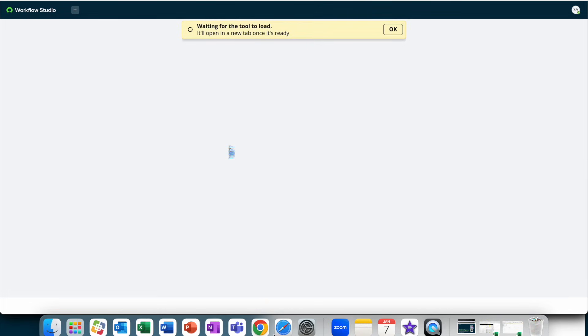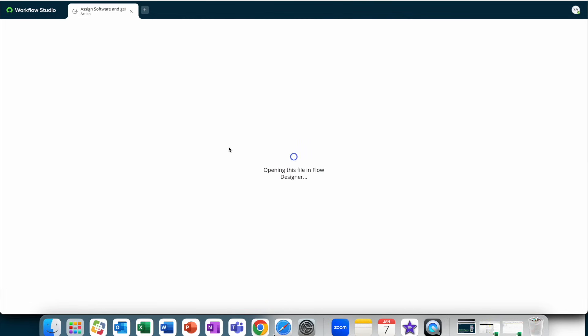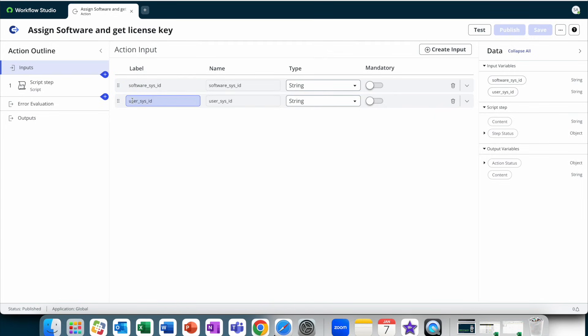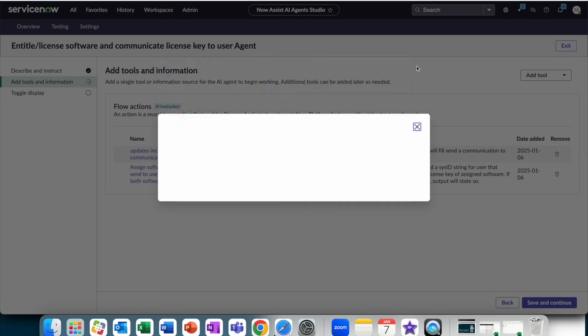So here, I'm loading up a simple flow designer flow action for assigning the software. And you'll notice that there are inputs that get passed in. And these are going to be dynamically set and generated by that AI agent based on the context it has. So here, you could see I'm expecting the software sysid as well as the user sysid. And these are elements that other agents would have collected previous in the conversation.